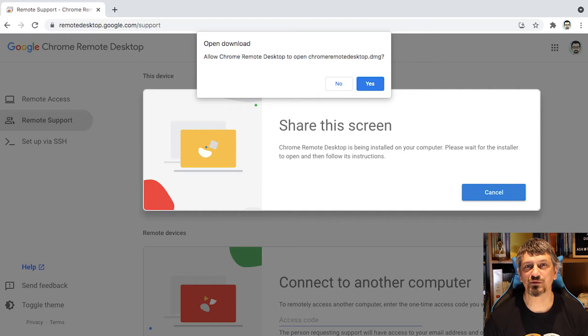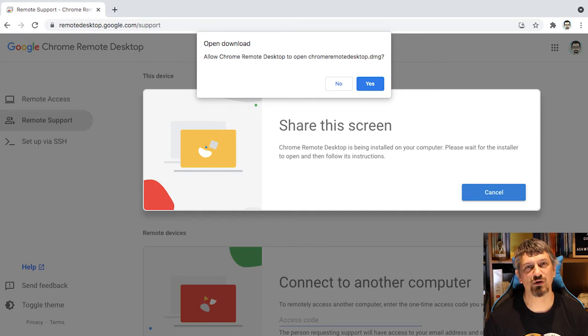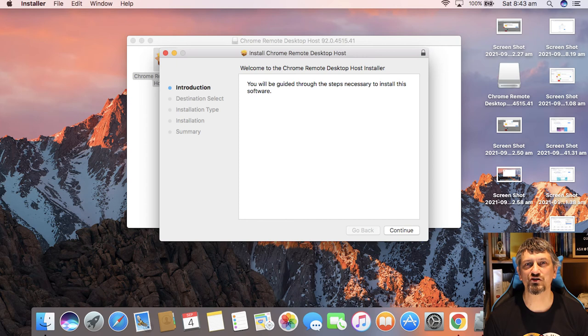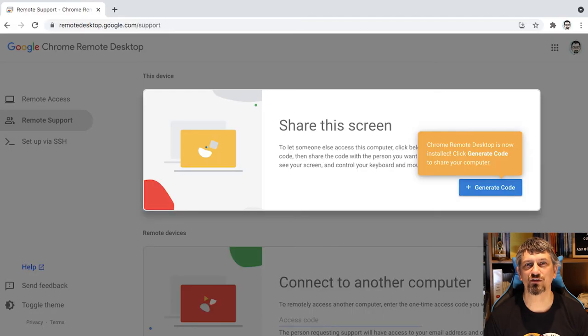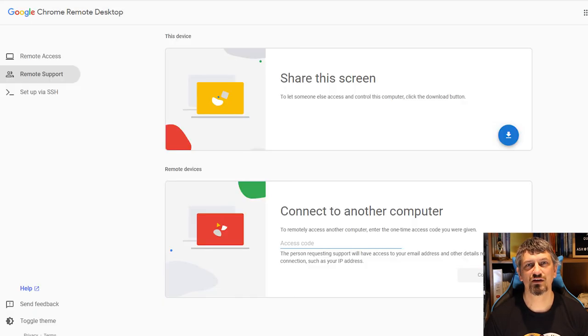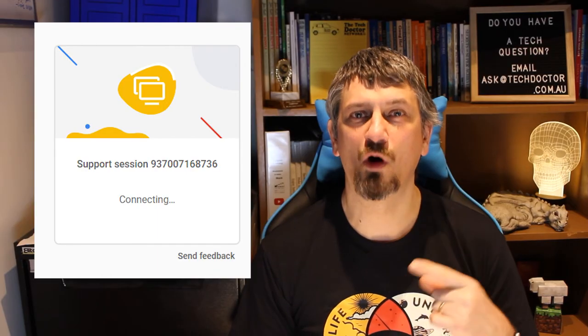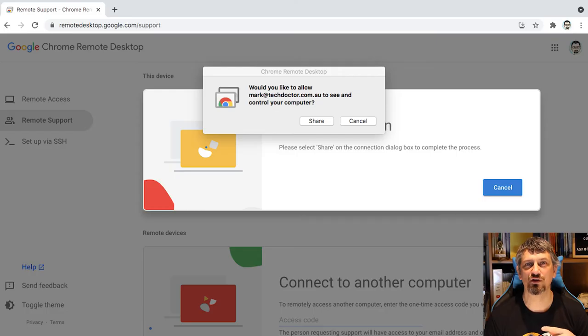These steps are done on a Mac, but on Windows it's basically exactly the same. Once it's installed, you can generate a code that you can then give to the person who's trying to help you. They enter the code and they'll see this screen while waiting for you to confirm that you want them to have access.